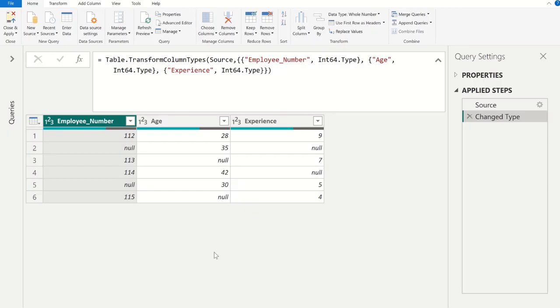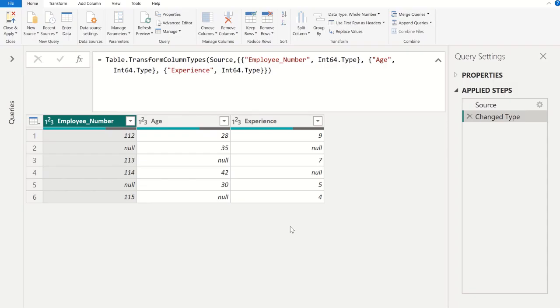In this video, we are going to see how to remove random null values from different columns using Power Query in Power BI.